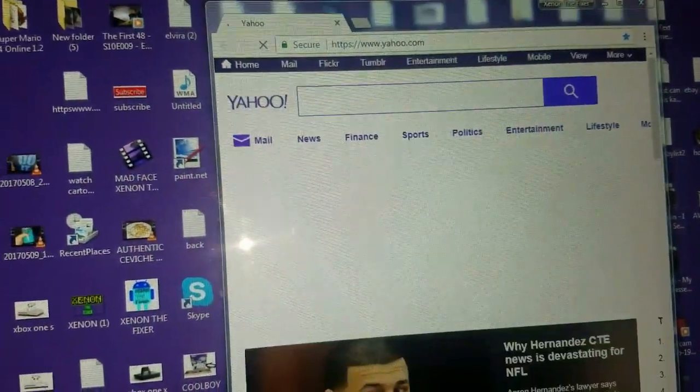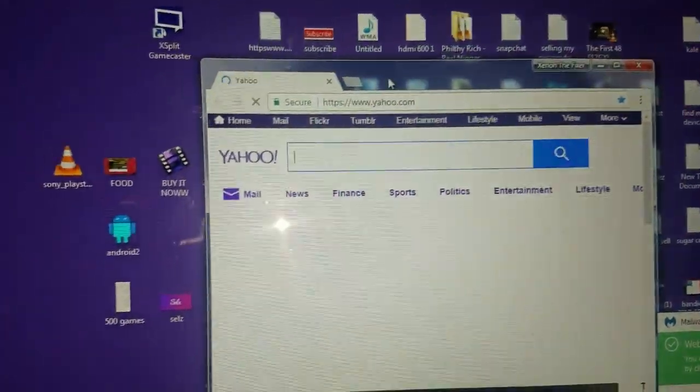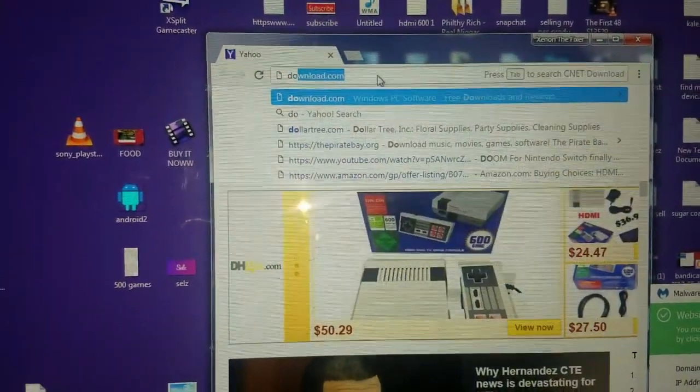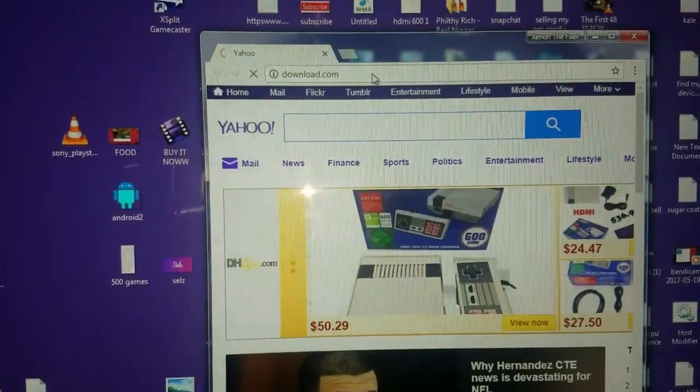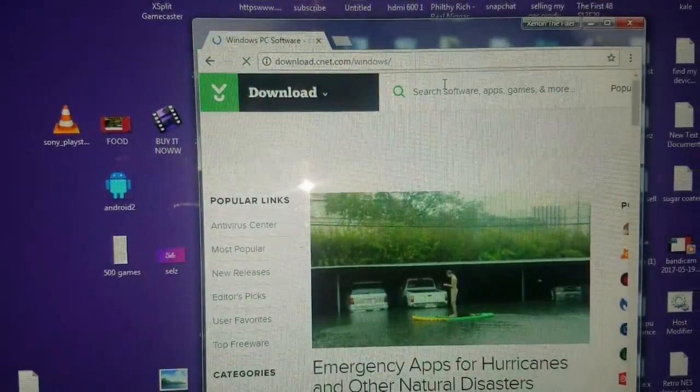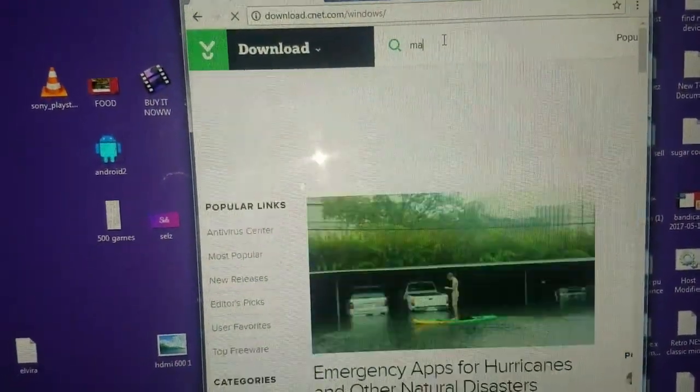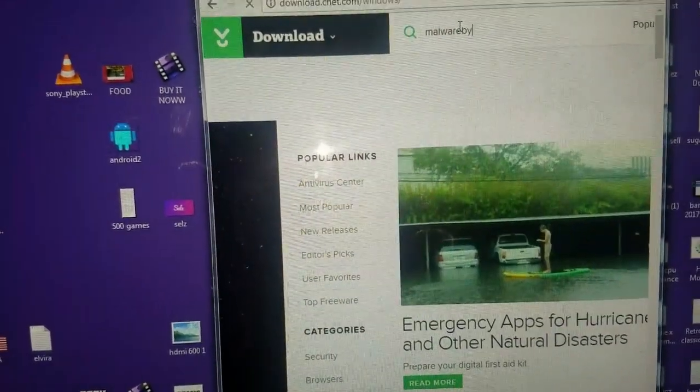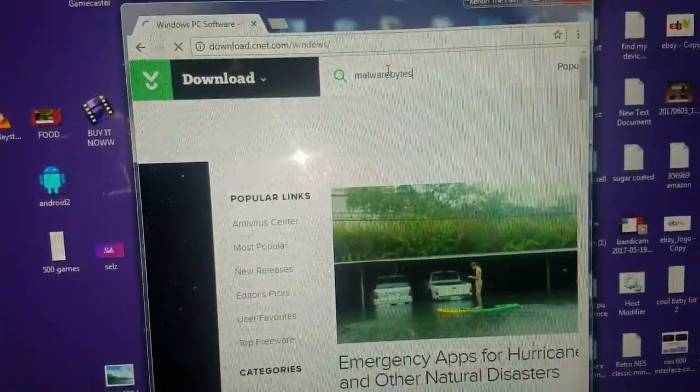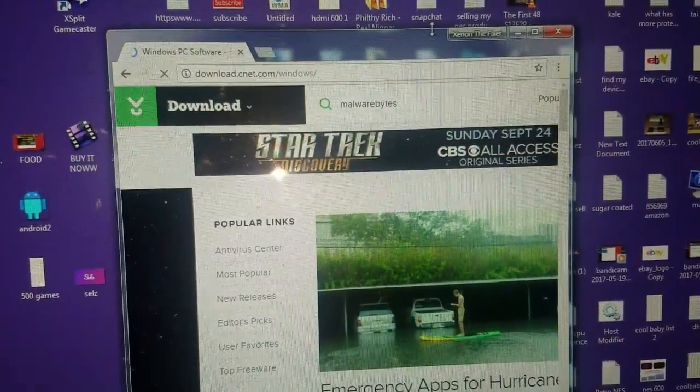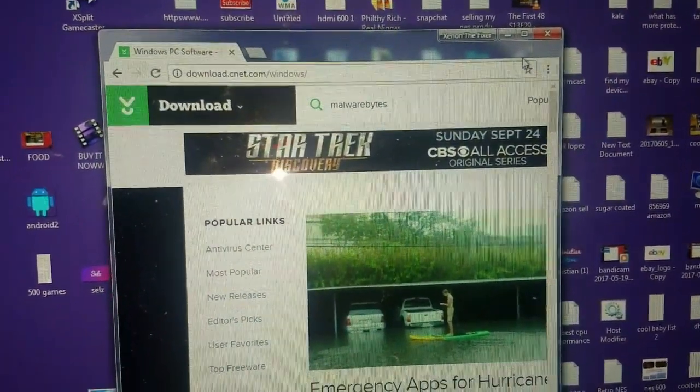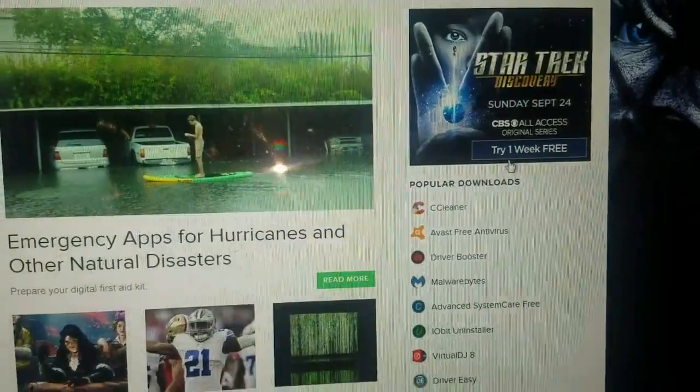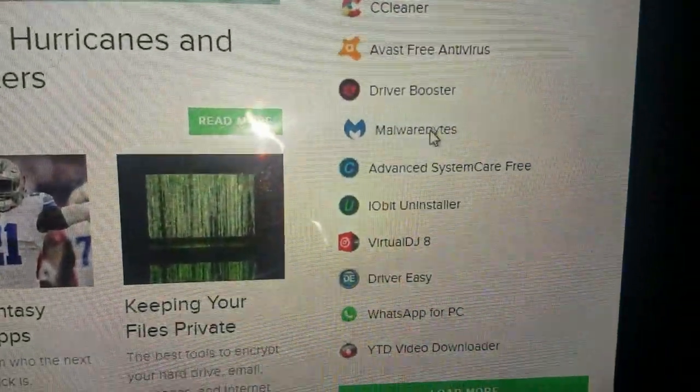To look for it, just go to download.com. Just type in Malwarebytes, or click this one, it's very popular.